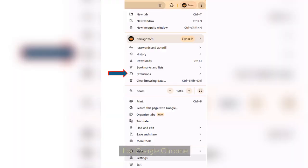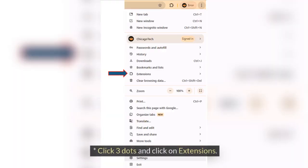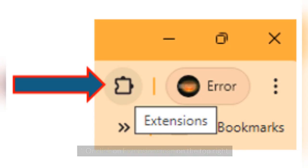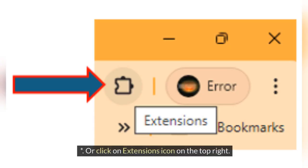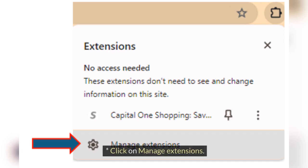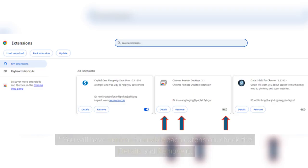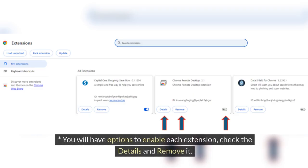For Google Chrome, click three dots and click on Extensions. Or click on Extensions icon on the top right. Click on Manage Extensions. You will have options to enable each extension, check the details and remove it.